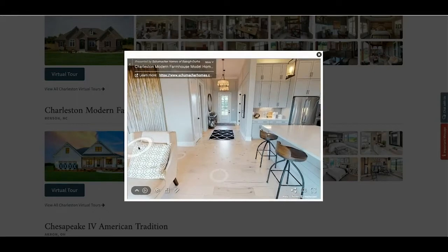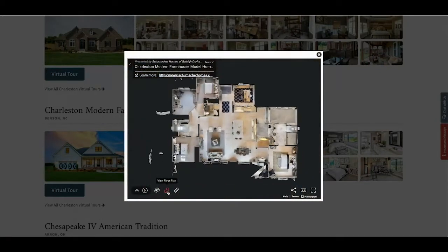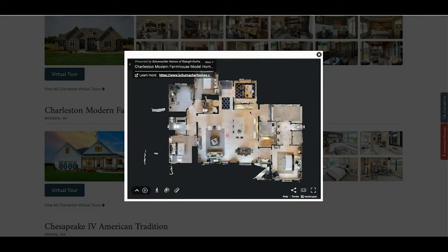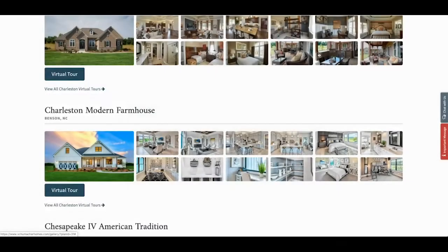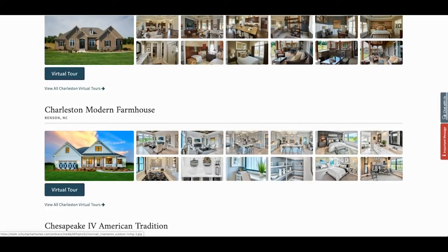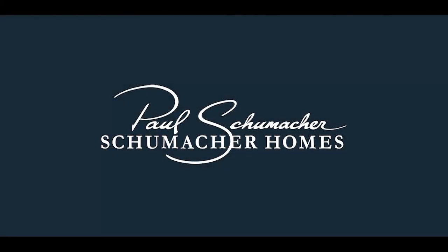After viewing our virtual tours, call us at 877-267-3482 to schedule an online design and pricing meeting with one of our new home consultants.